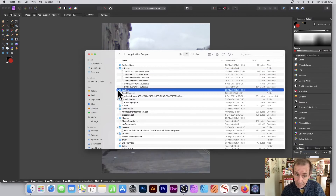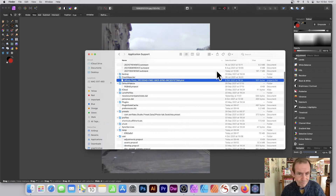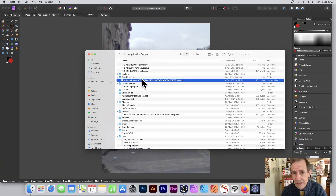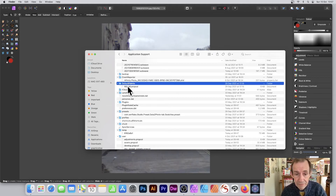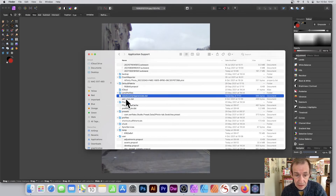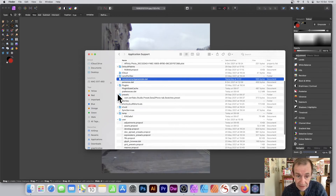There's also a Backup folder — doesn't appear to be anything in mine. Crash Reporter weirdly has a file from a couple of days ago — maybe it's updated each time, because I've had Affinity Photo crashing a few times. Every application crashes. You've also got Default Palette — that one hasn't been updated for a while. There's iCloud and Lens Profiles — I've got nothing in mine.